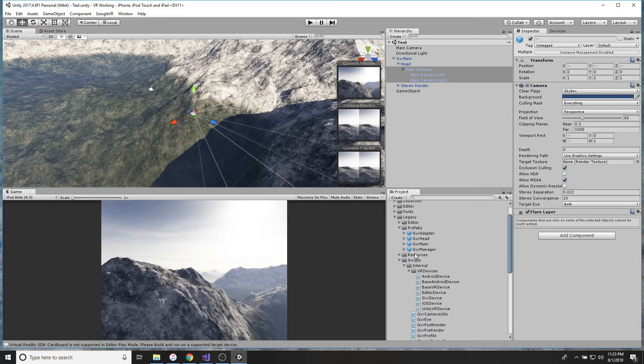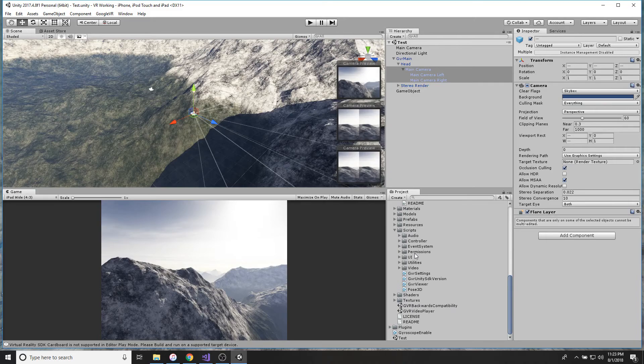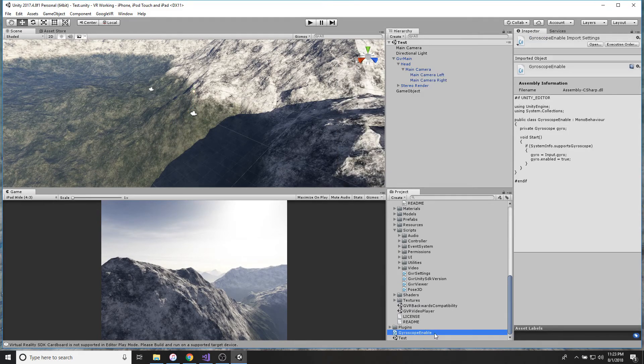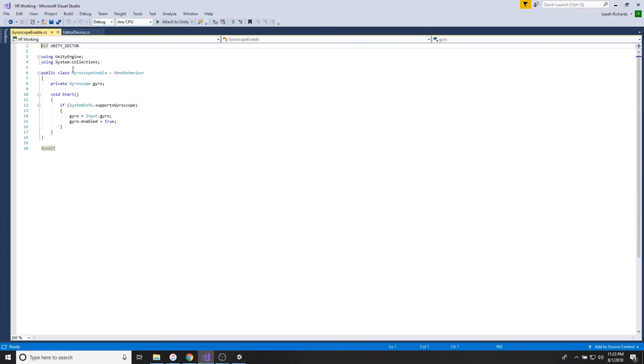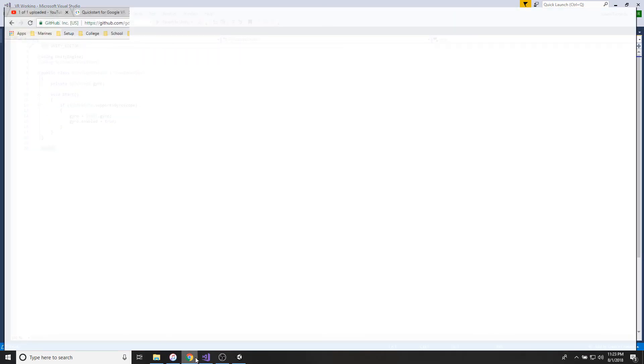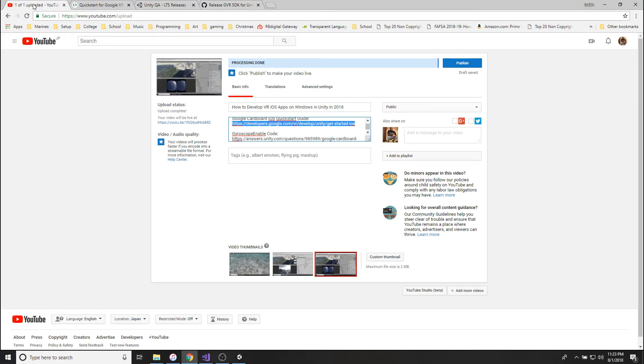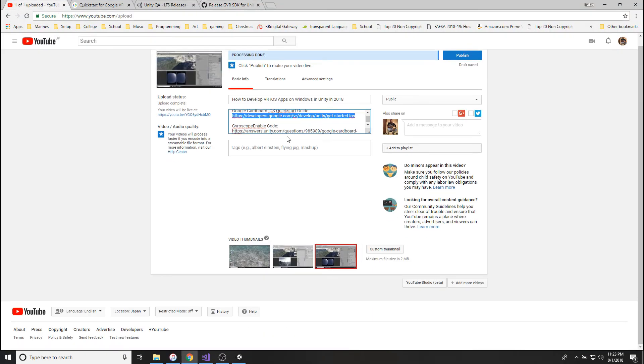So anyways, now that you have that done, you're going to do some coding. So make a new script, name it Gyroscope Enable, double-click it, open it up in Visual Studio.